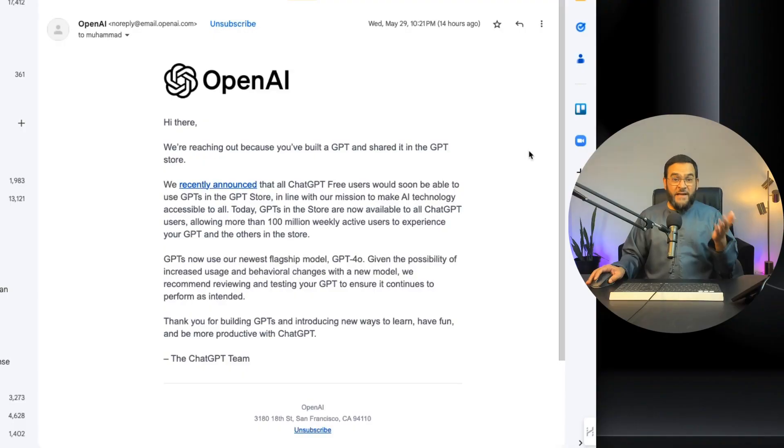ChatGPT just released all its features to its free users and I tested the free version against the paid version, and the results may shock you.